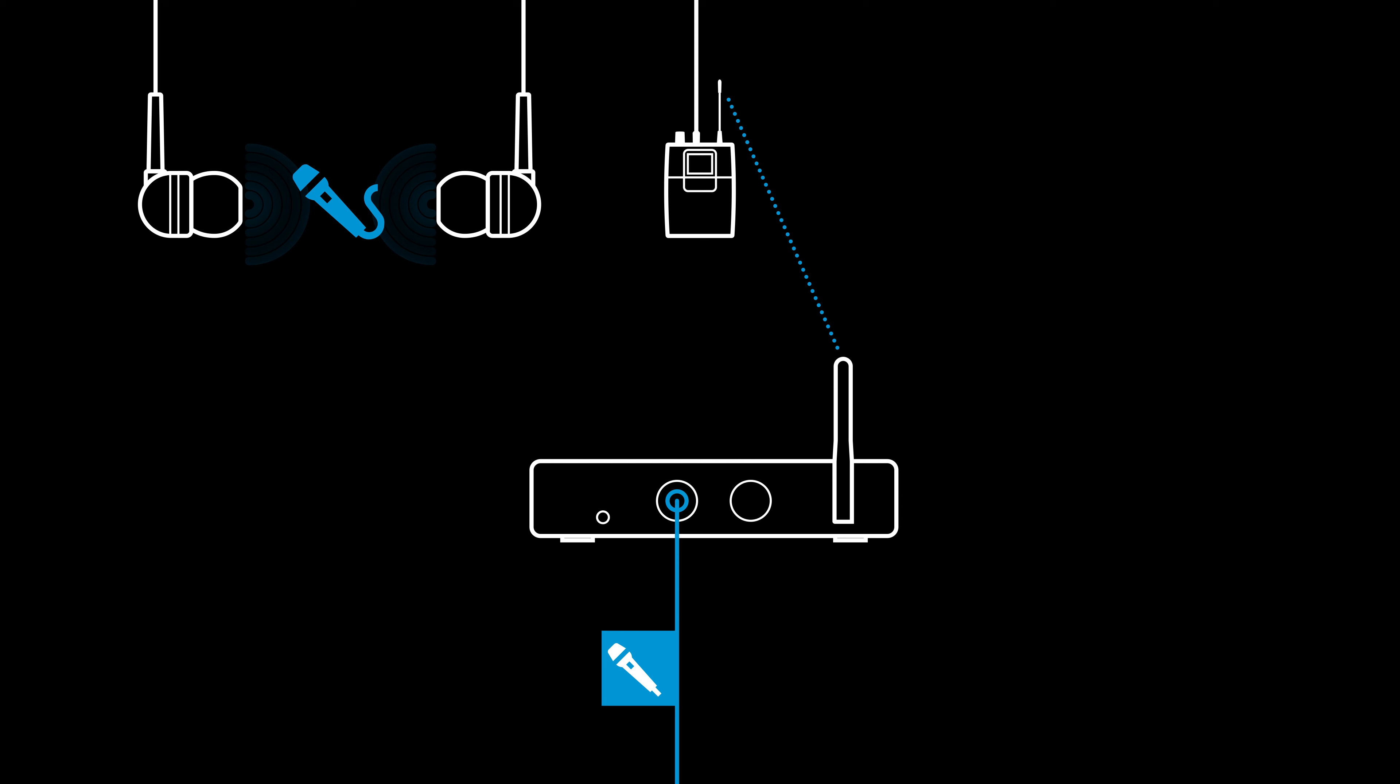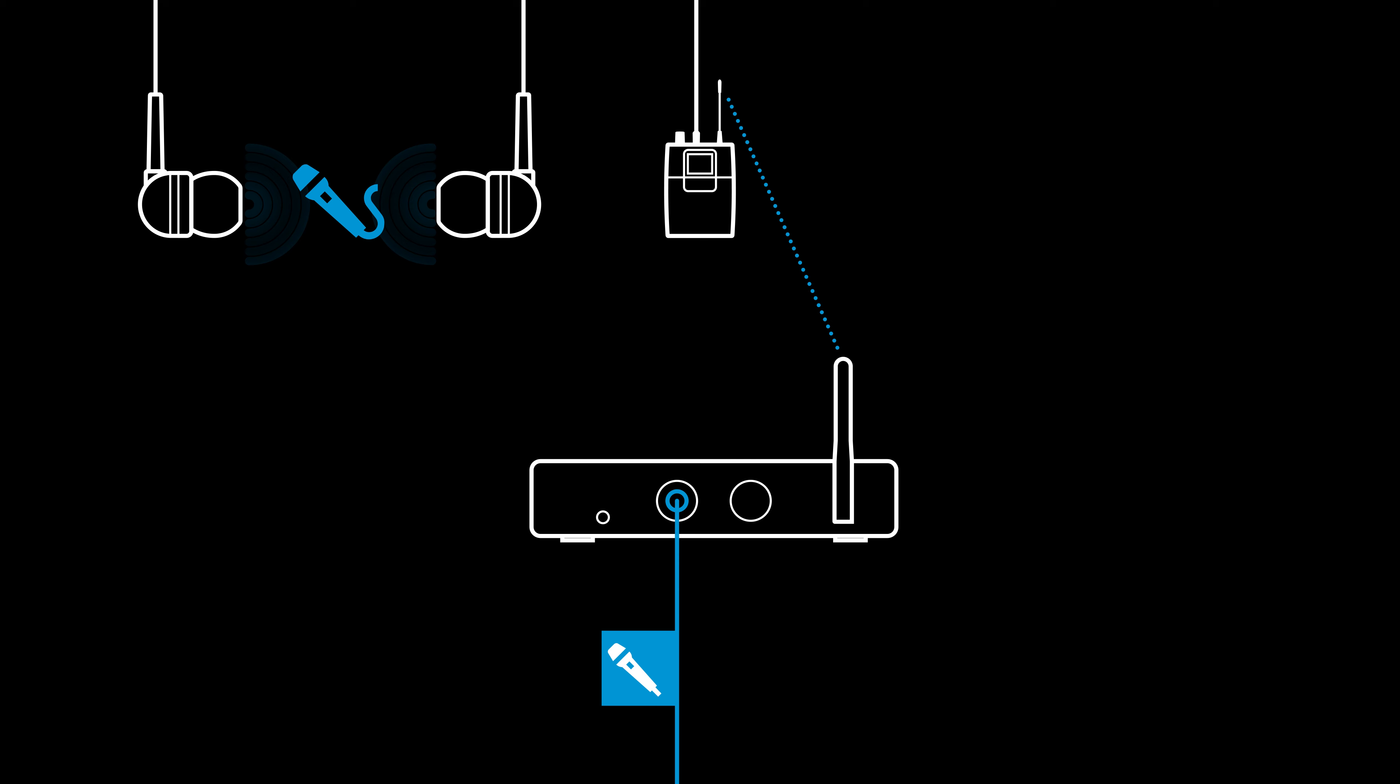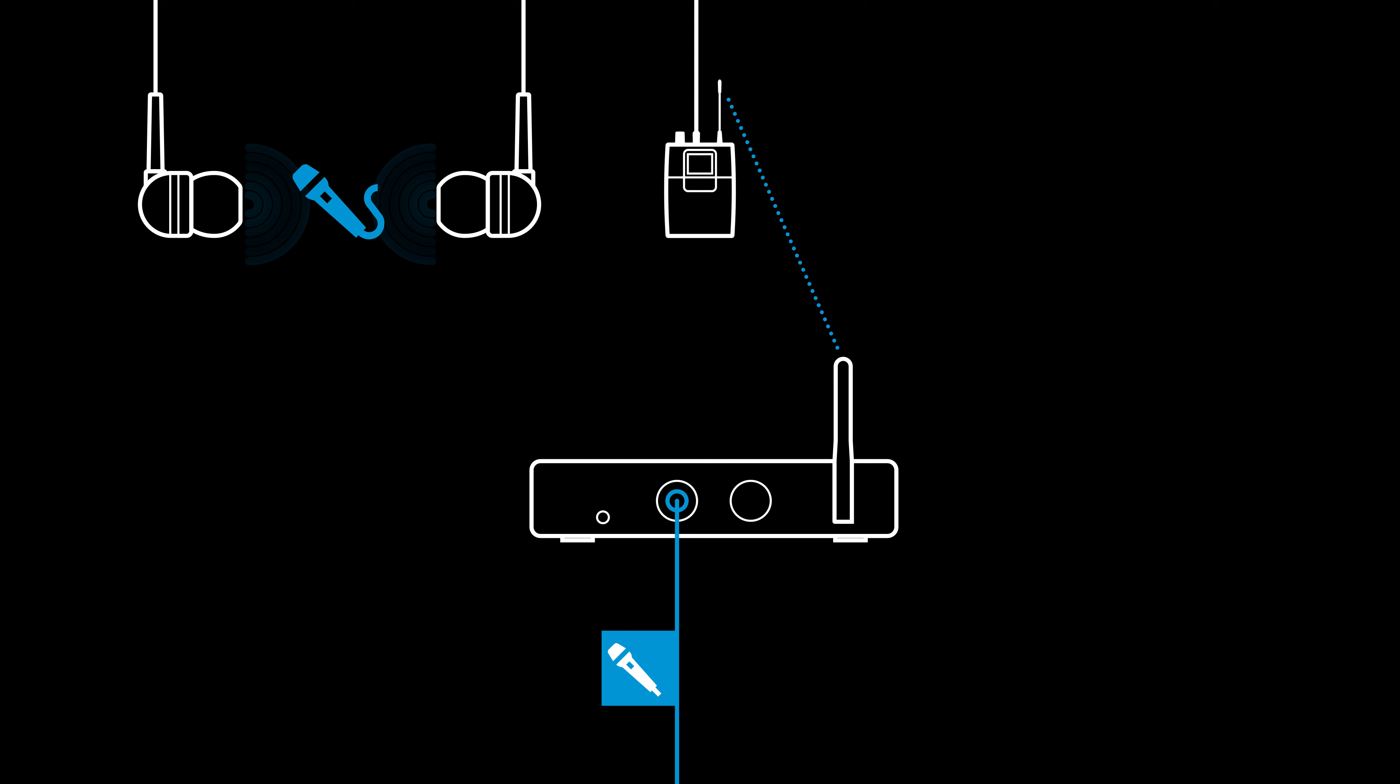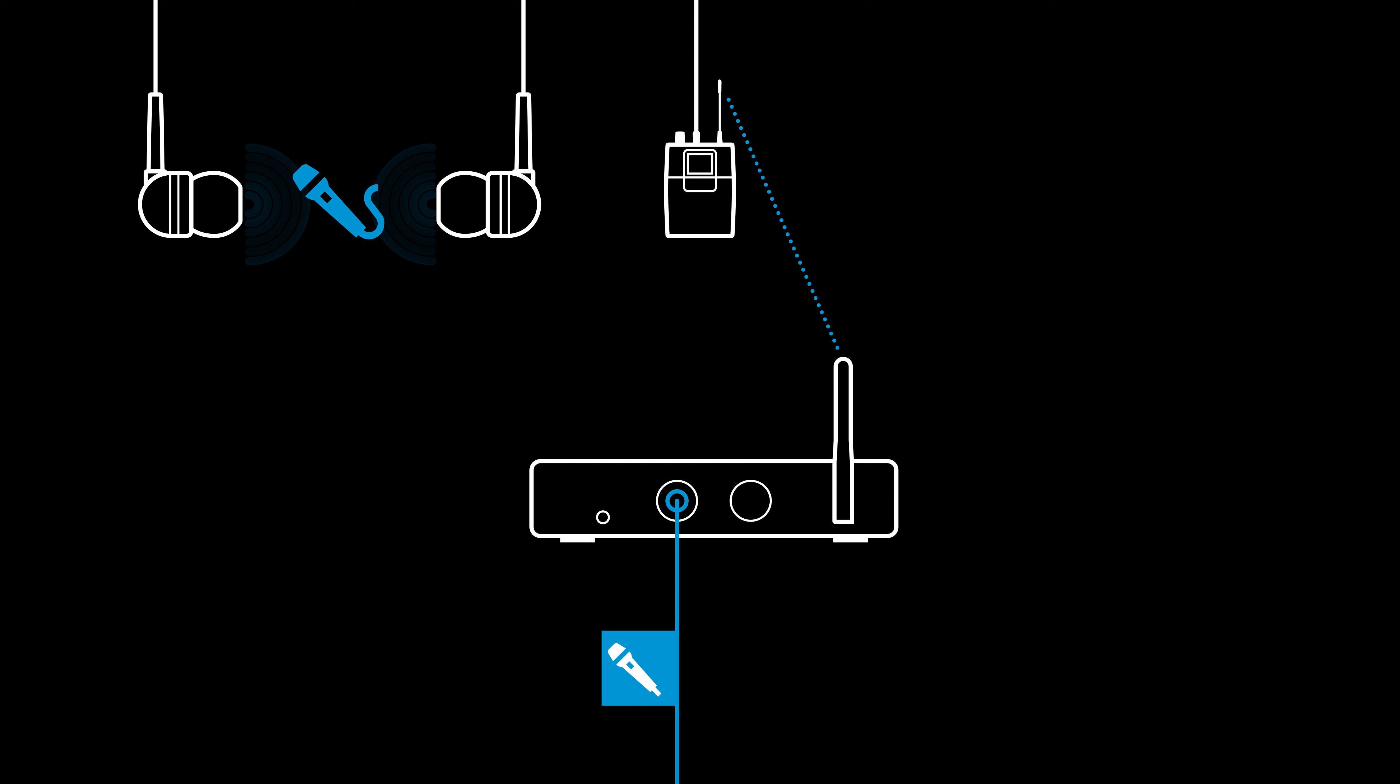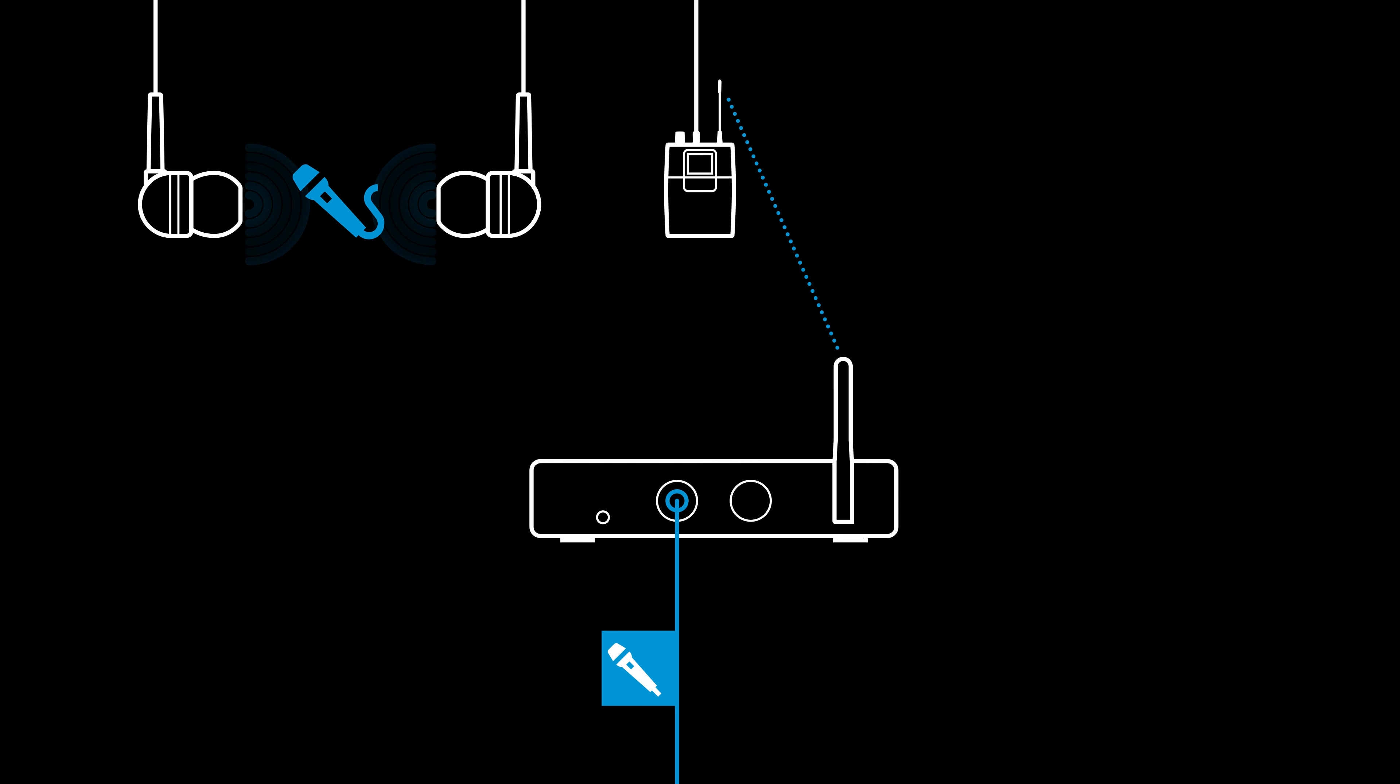Well then, let's have a look at the transmitter. Let's screw on the antenna over here, like this. Fine. OK. On the back, we have two XLR or jack combo inputs over here. And here we have power. Let's power it on. Here we go.